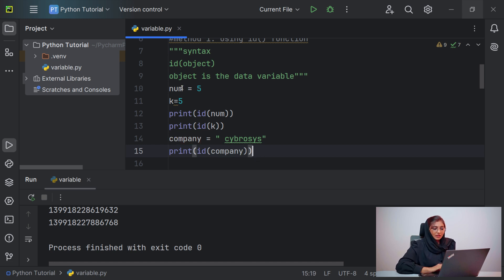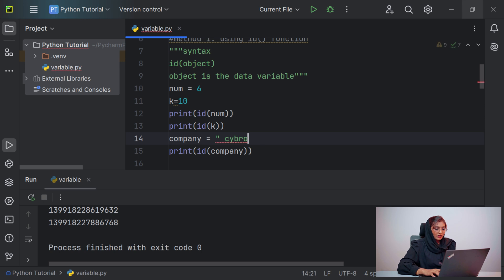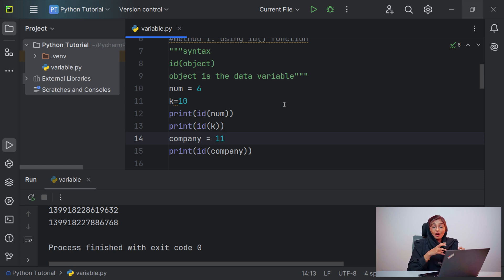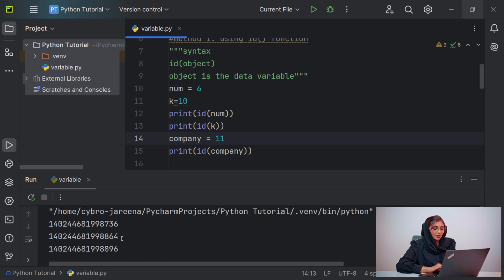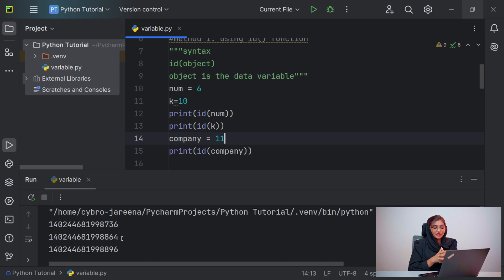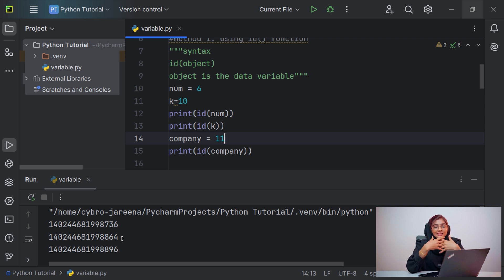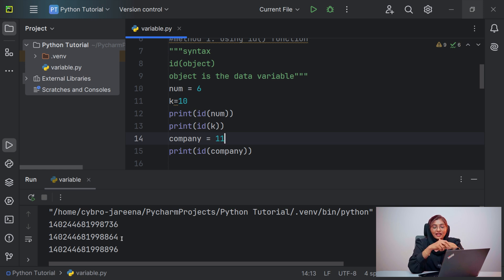Now let's change the values: num is equal to 6, k is equal to 10, and company is equal to 11. All these variables now have different values, so they will have different addresses. After running the file you can see different addresses. Also, the previous value 5 is now treated as a garbage value — garbage collection means the user will no longer have access to that old value, since we assigned different values to the same variables.